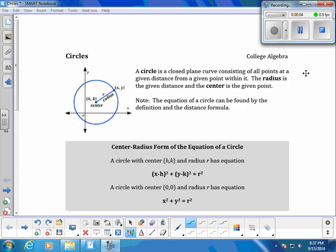A circle is a closed plane curve consisting of all points at a given distance from a given point within it. The radius is the given distance, shown in the diagram from here to here, and the center is the given point, which in this case is (h, k).